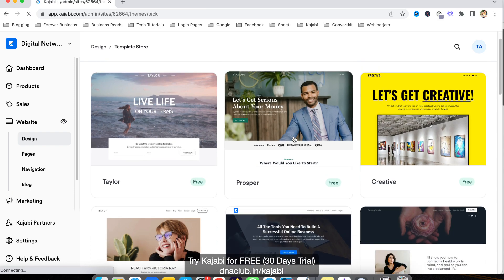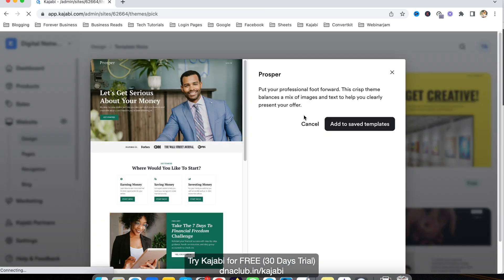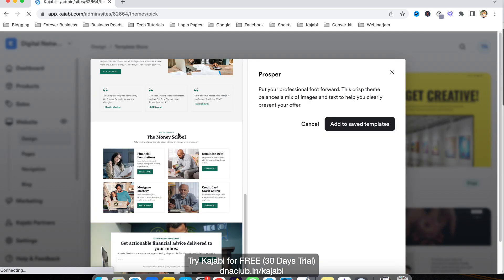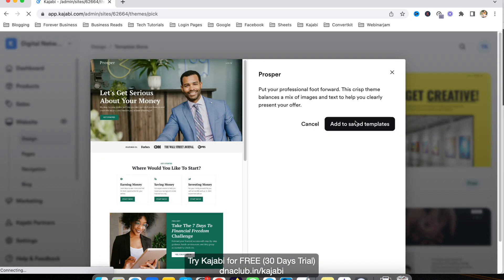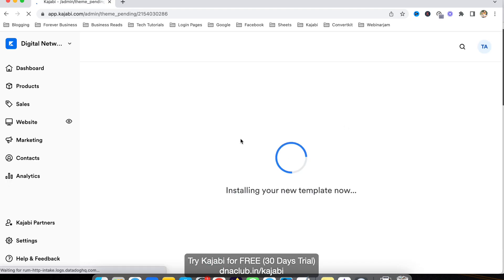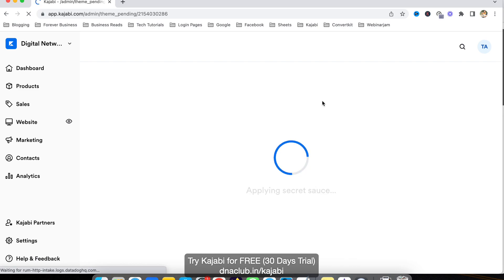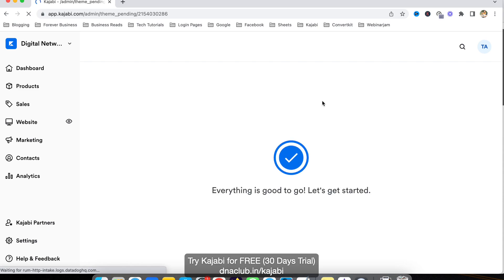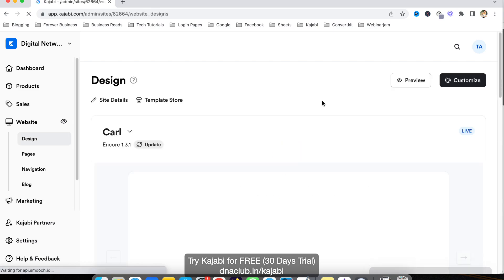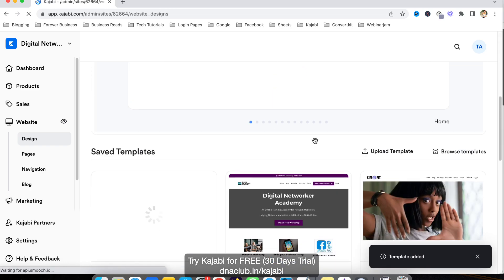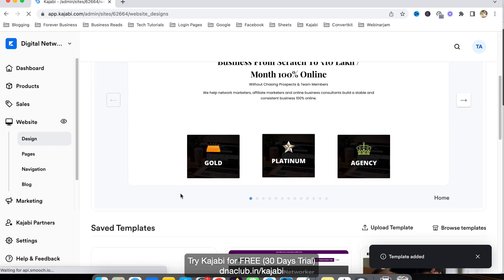For example, I am using this template — all these things are already created. Just click on 'Add to saved templates' and it will install the new template. This is a ready-to-use template. We can customize it — add a new image, remove certain sections from the page — all these kinds of customizations are possible.